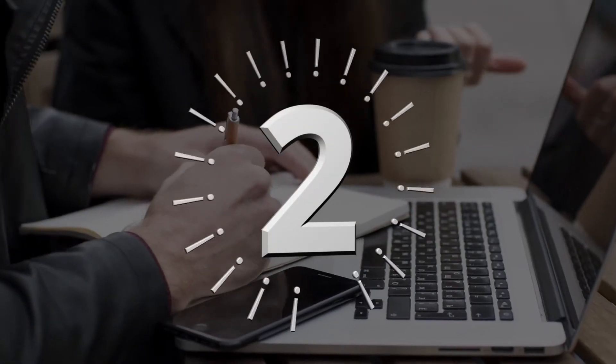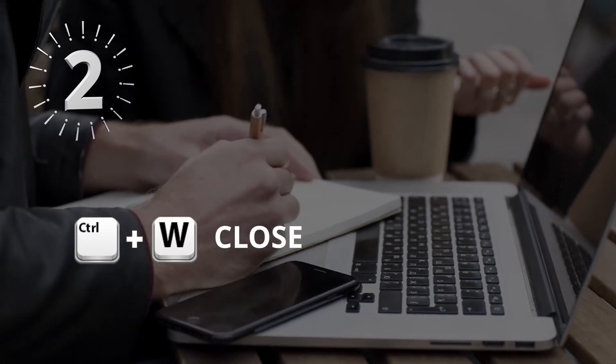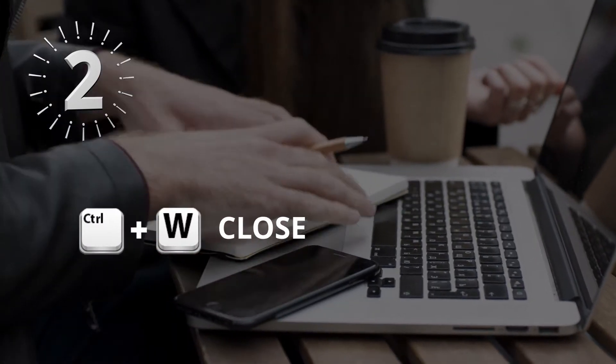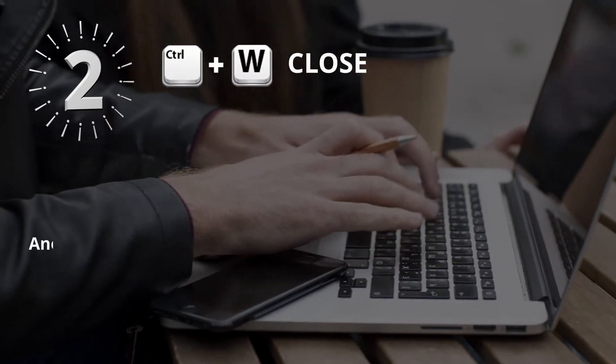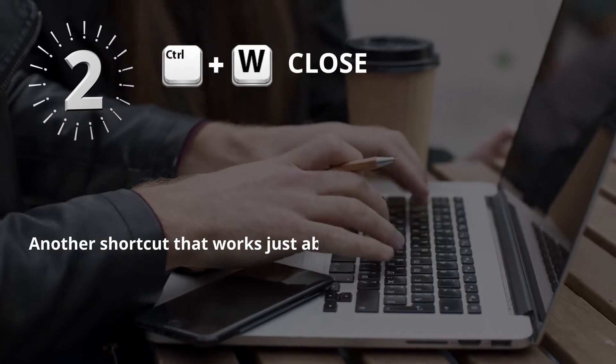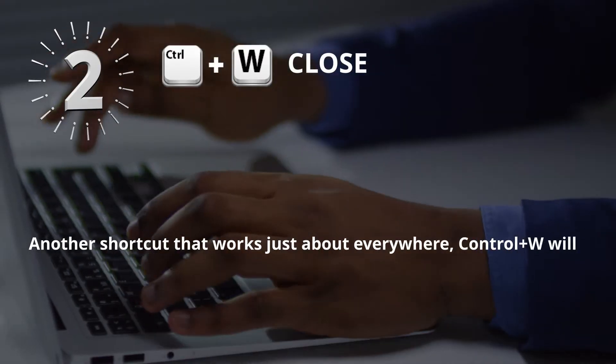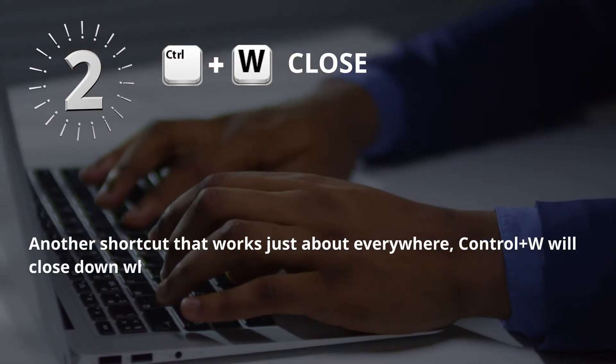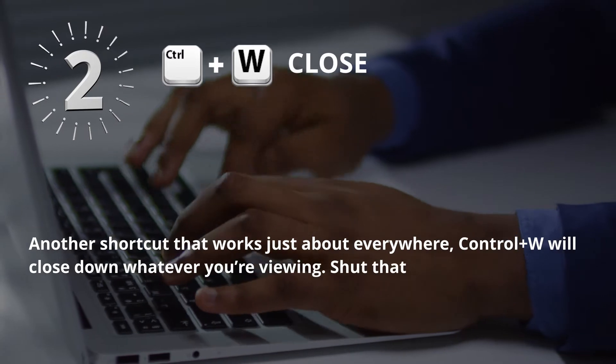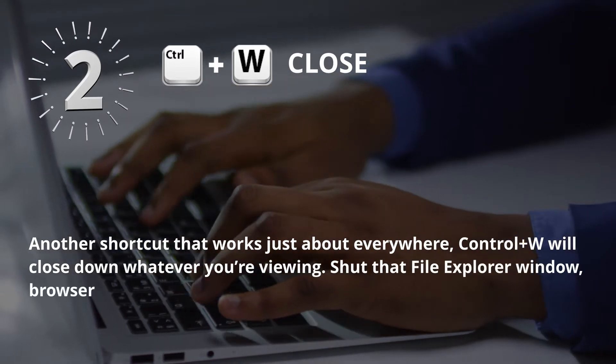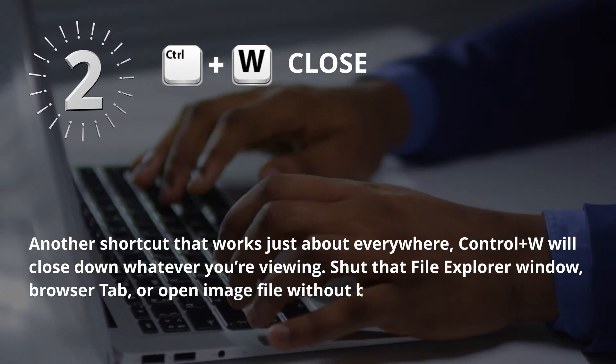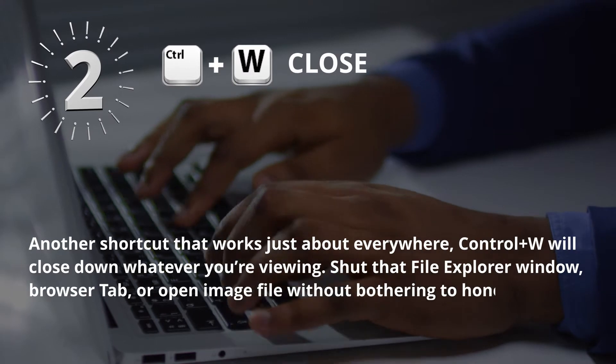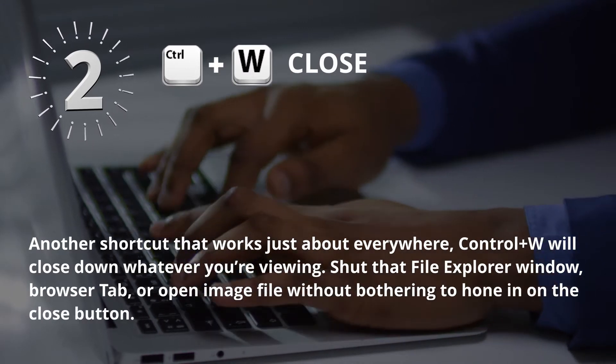Number 2: Control plus W for Close. Another shortcut that works just about everywhere. Control plus W will close down whatever you're viewing. Shut that file explorer window, browser tab, or open image file without bothering to hone in on the close button.